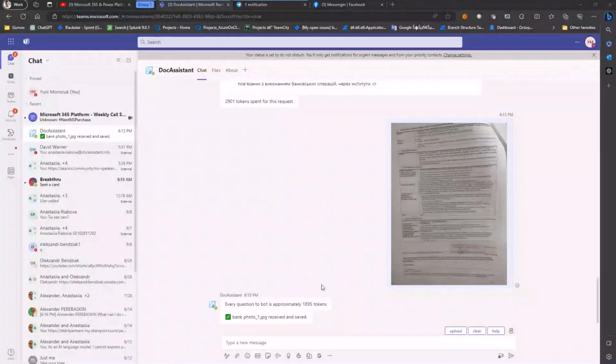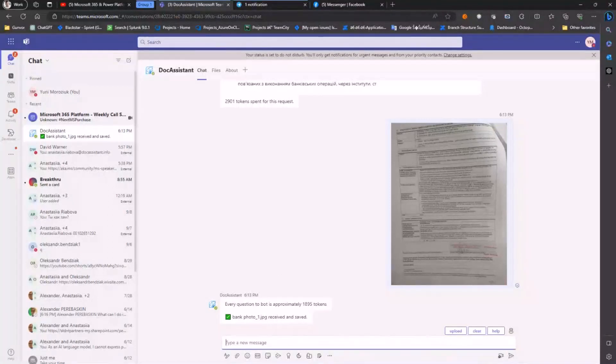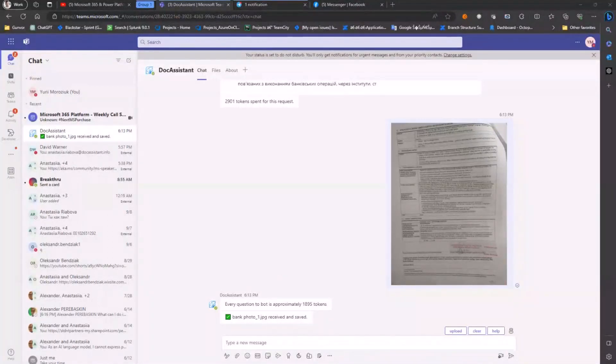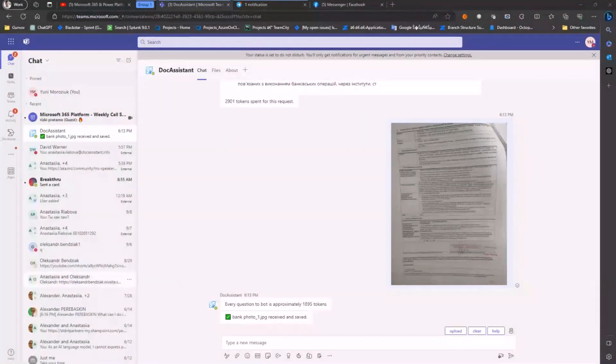Here, for example, we took a Polish bank agreement in Polish language and let's try to ask it what are the conditions for termination of the agreement. My assistant can ask it in their native language which is Ukrainian.